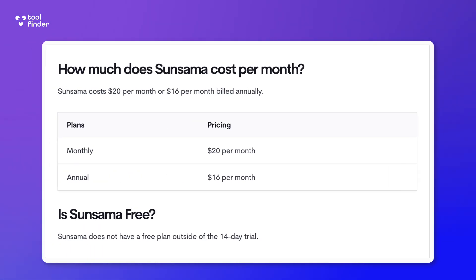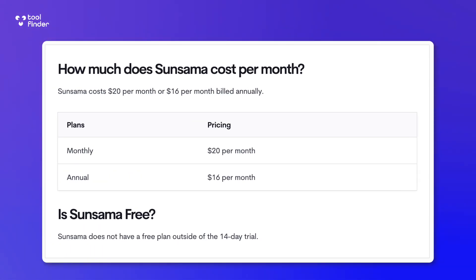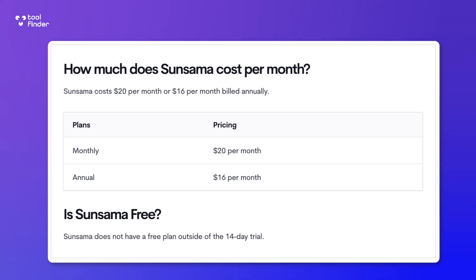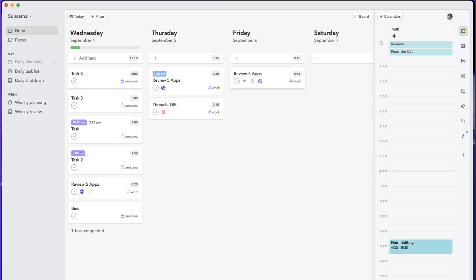So let's start with the pricing and Sunsama is not free. There is a 14-day free trial and if we have any deals, you can find it linked below, which should give you access to more months. And I'll find the link up here in the top right hand corner. But largely, this application is paid, which means it's only going to be $20 a month rolling or $16 per month billed annually. So a little bit more upfront and a little bit shaved off the yearly pricing.